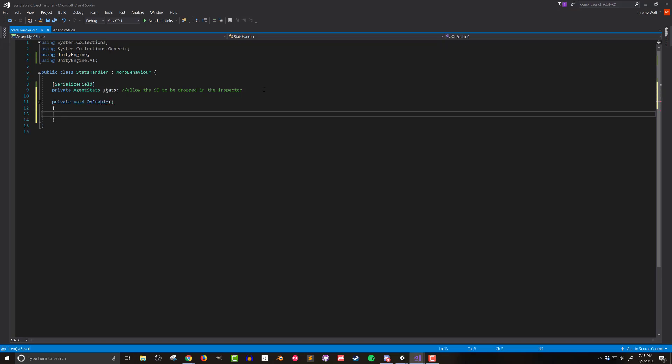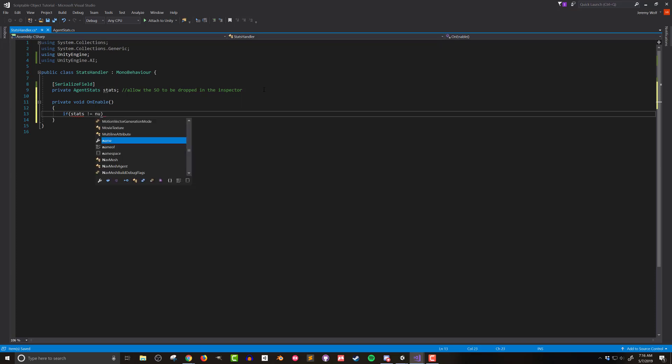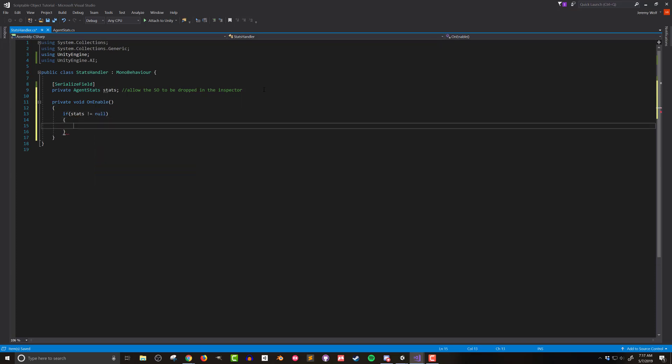Then inside the function I'll use an if statement to first do a quick check as to whether the stats variable is null. This prevents an error from being thrown later in the script if you forgot to drop in the scriptable object in the inspector.